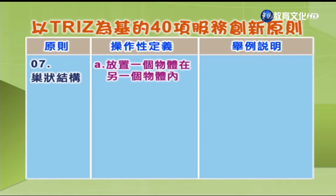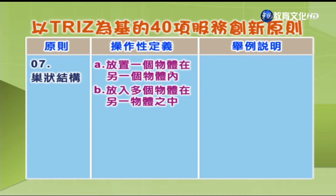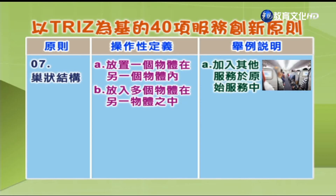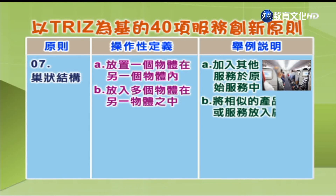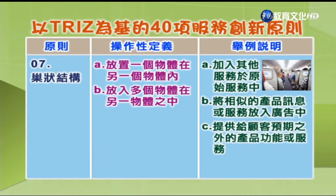第7项「潮状结构」：A.放置一个物体在另一个物体内；B.放入多个物体在另一个物体之中。举例：A.加入其他服务于原始服务中，如航空公司为避免旅客在长途飞行中感到无聊，提供电影、音乐、游戏等；B.将相似的产品讯息或服务放入广告中；C.提供给顾客额外的产品功能或服务。